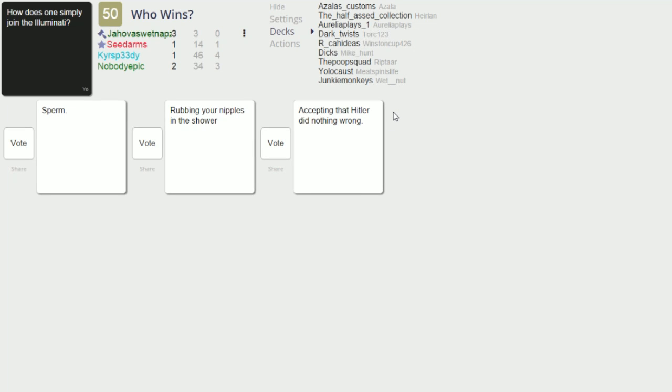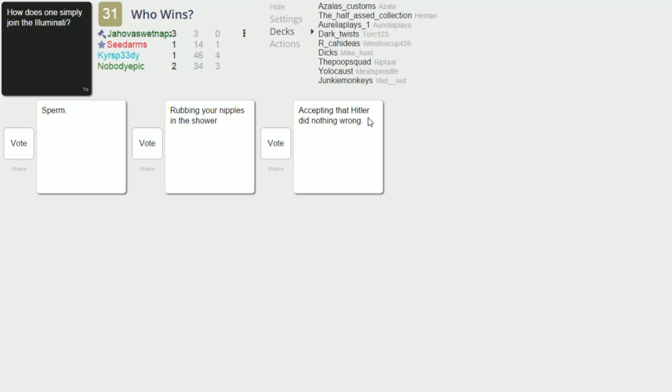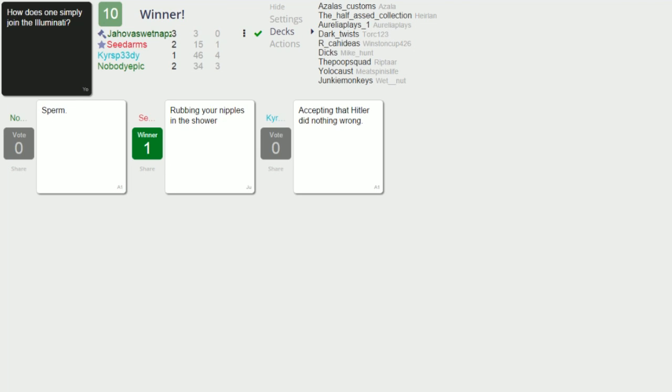All right, sperm. Yeah okay, rubbing your nipples in the shower. I practice that. Accepting that Hitler did nothing wrong, well that's terrible. I'm gonna go with the one that I frequent if you know what I'm saying. Sperm. Oh no you're a nipple rubber. Yeah I do rub thy nipples. I sperm pretty often, I use sperm a lot.